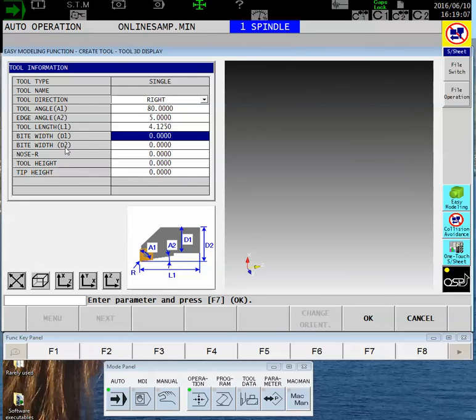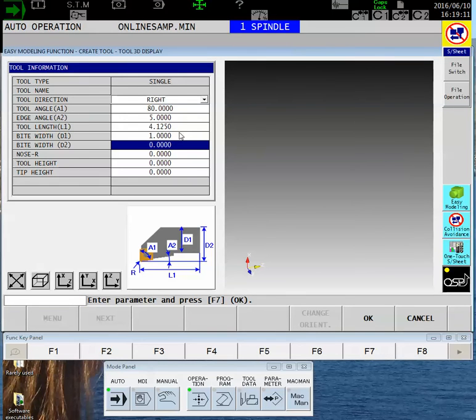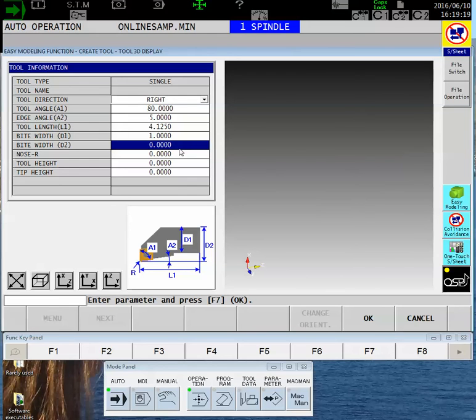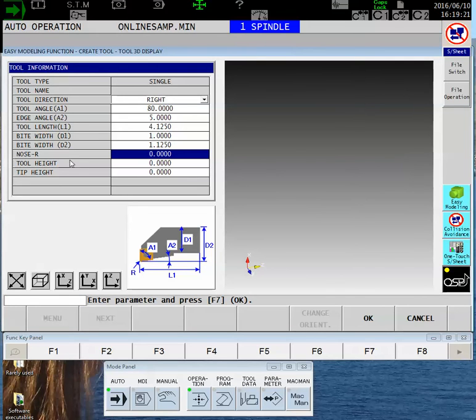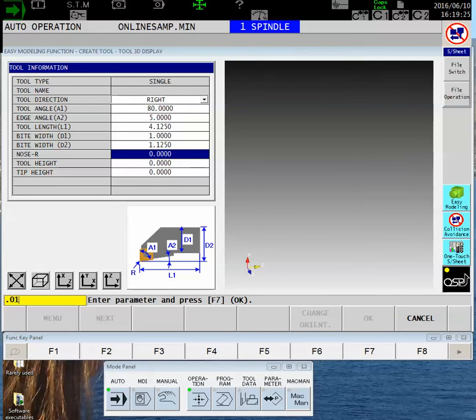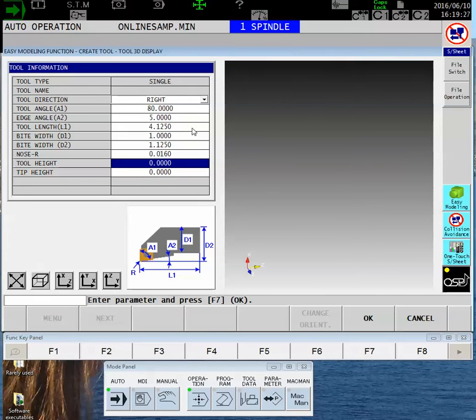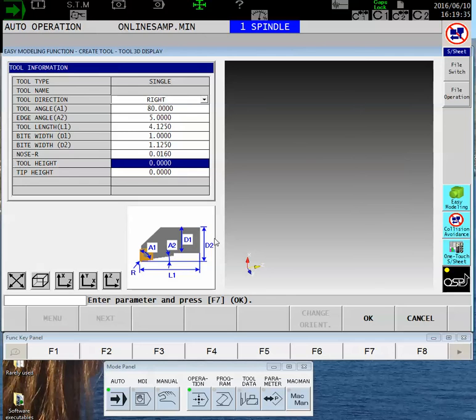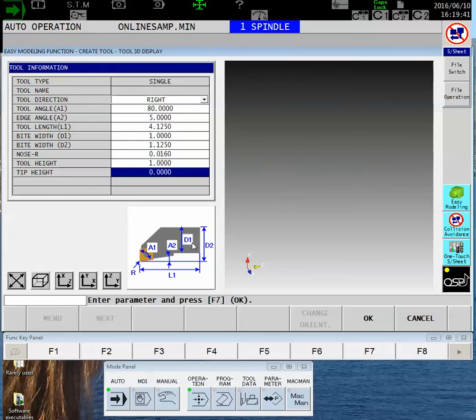With a set of calipers, I'll find that this is four and an eighth inch long. The bite width is the shank size - in this case, a one inch tool. The D2 dimension is the distance from the back side of the tool to where the insert protrudes. The nose radius of the insert - in this case we'll use 16 thousandths. Our tool height is the dimension from the bottom of the tool to where the insert sits on top.